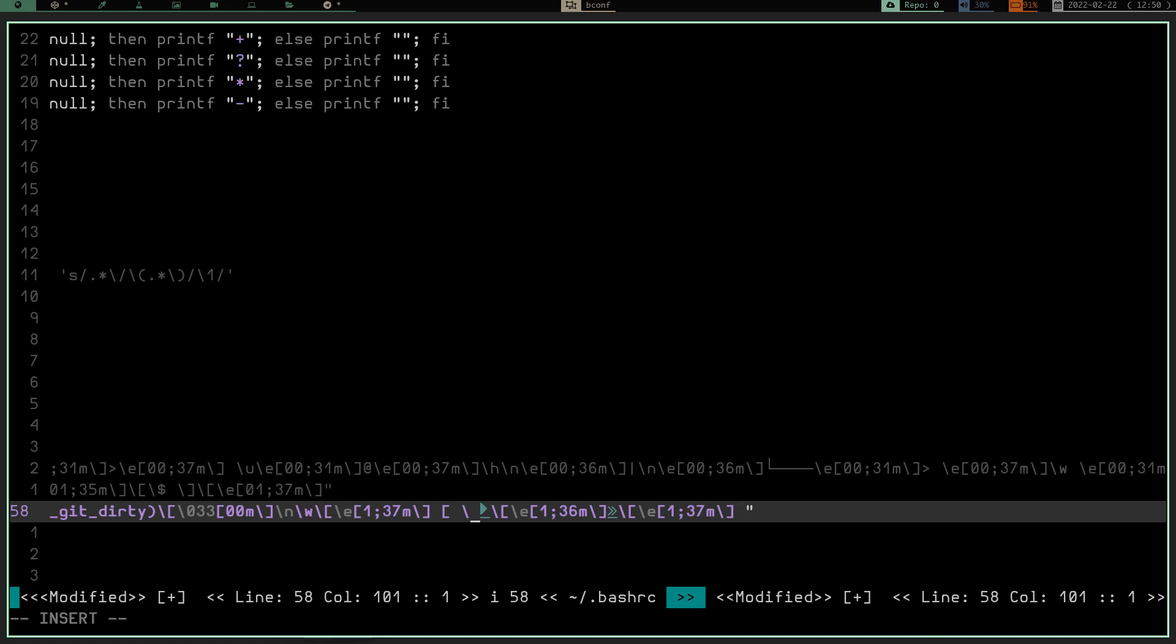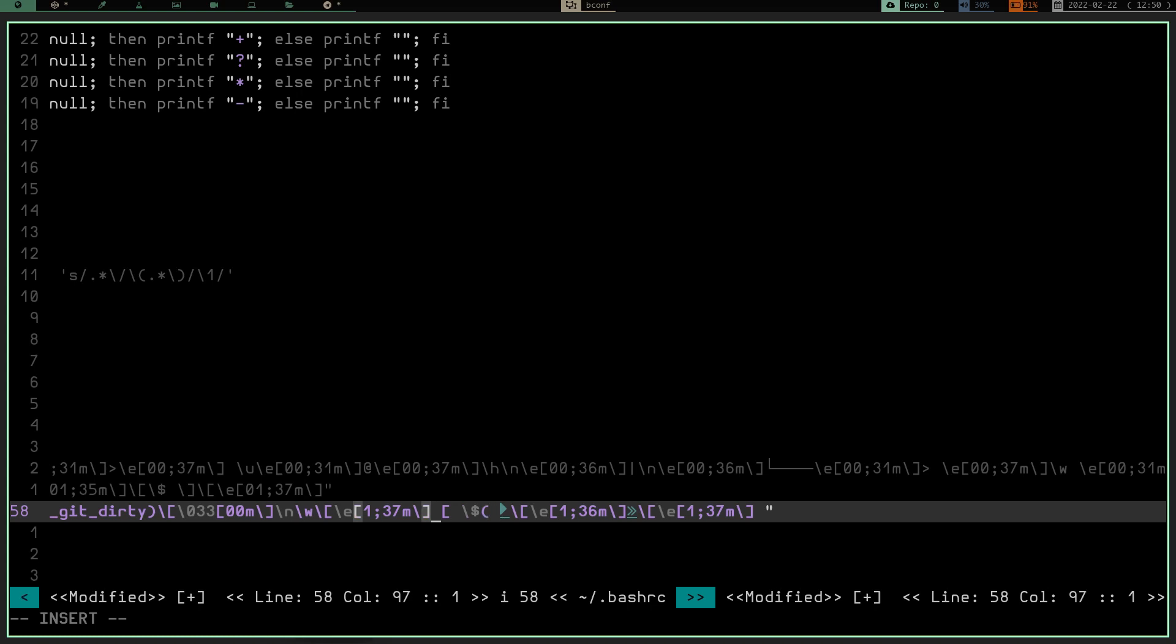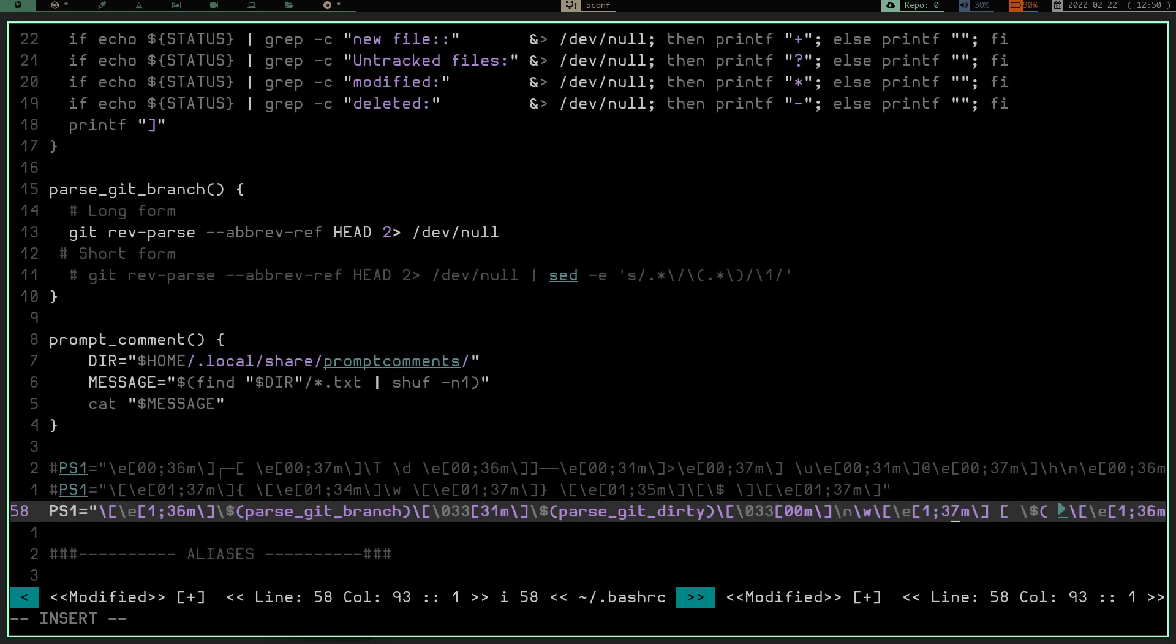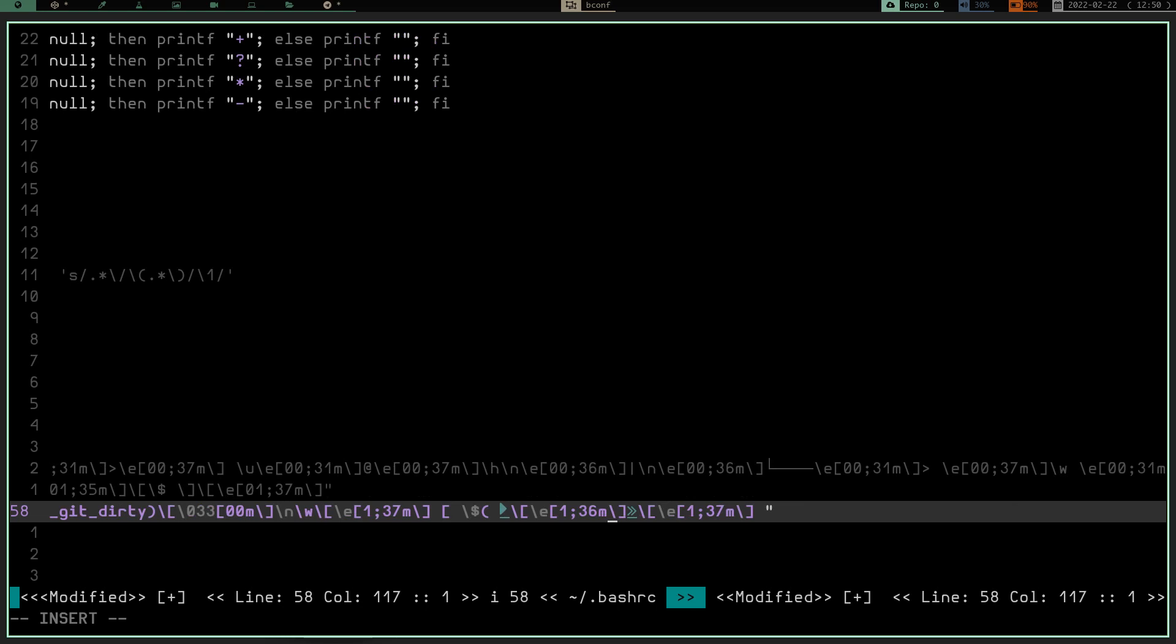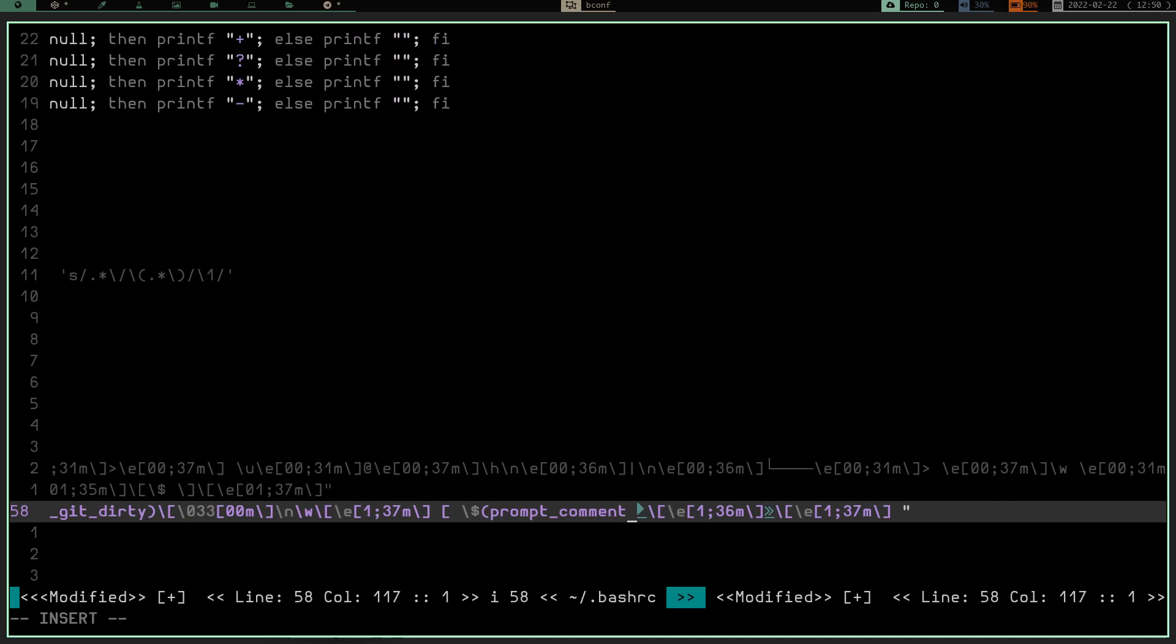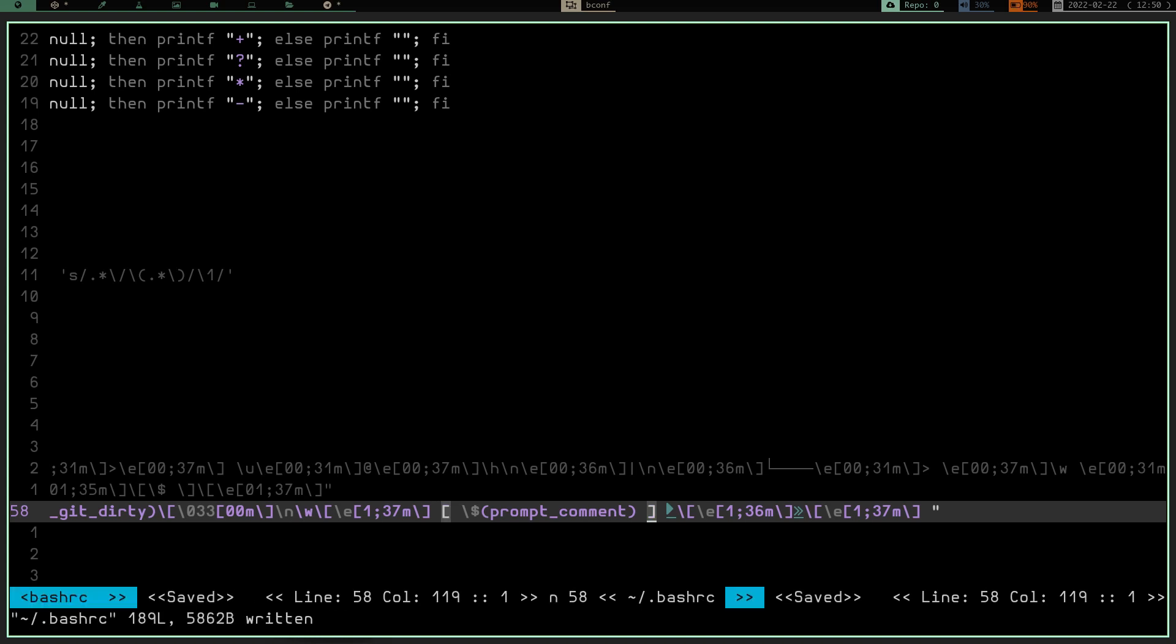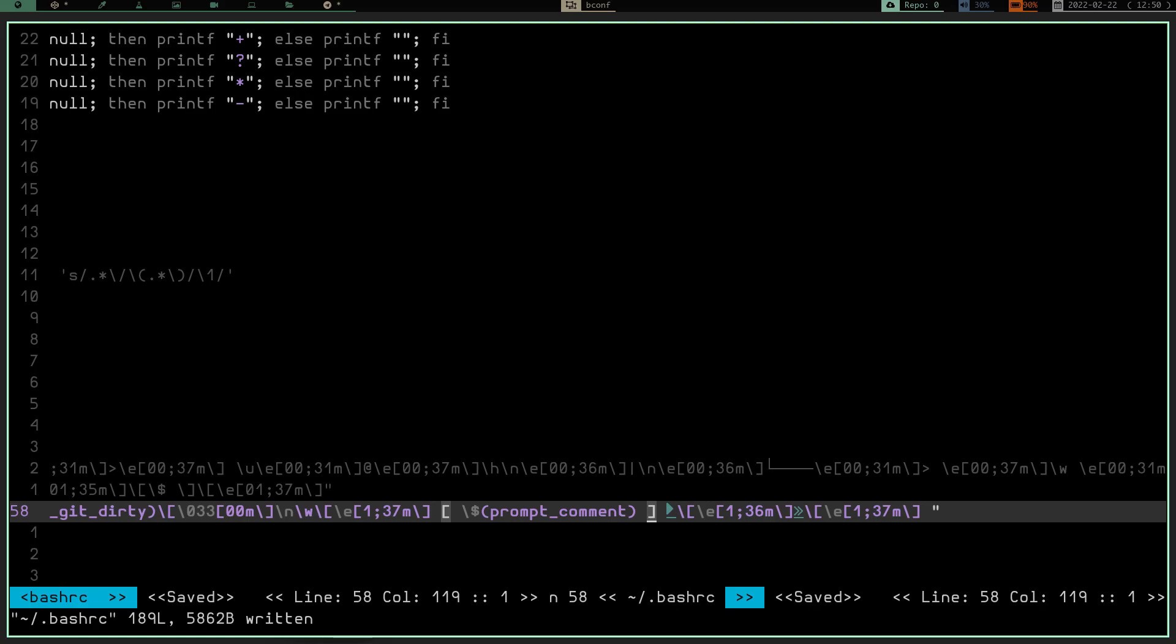We're going to do a backslash. We're going to do the dollar sign, and we're going to do the parentheses. And then we're going to dollar sign. We're going to do the parentheses. We're going to do prompt underscore comment, and then we're going to do the closing parentheses. We're going to do a space, and we're going to do the closing square bracket. We're going to escape. We're going to write, and that should do it.